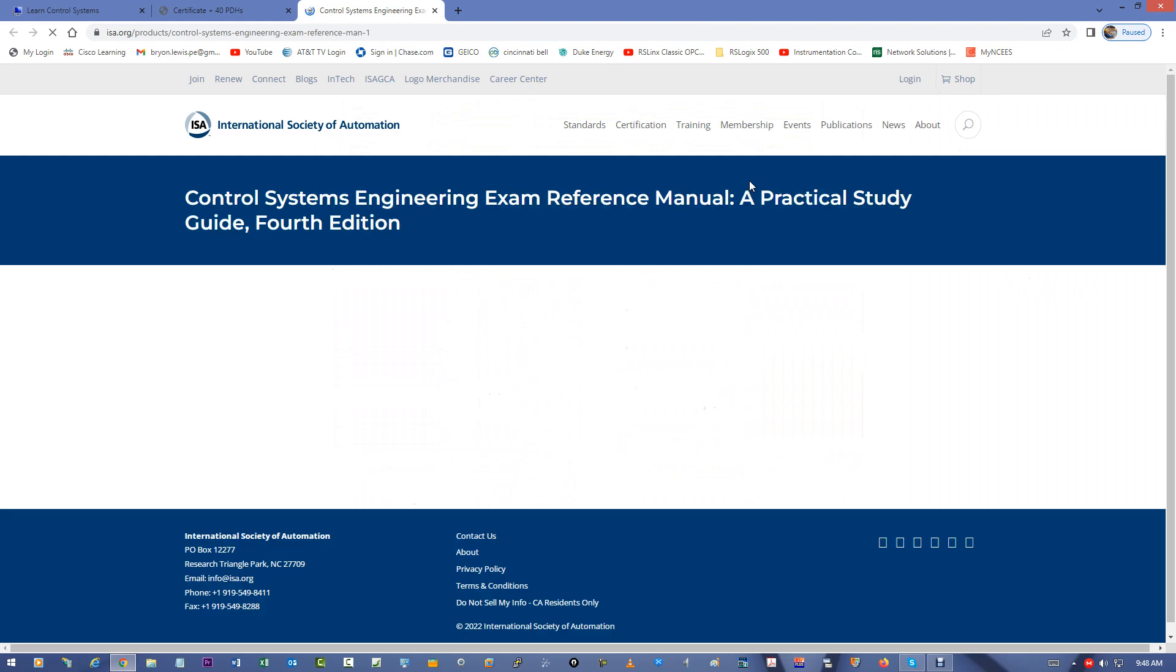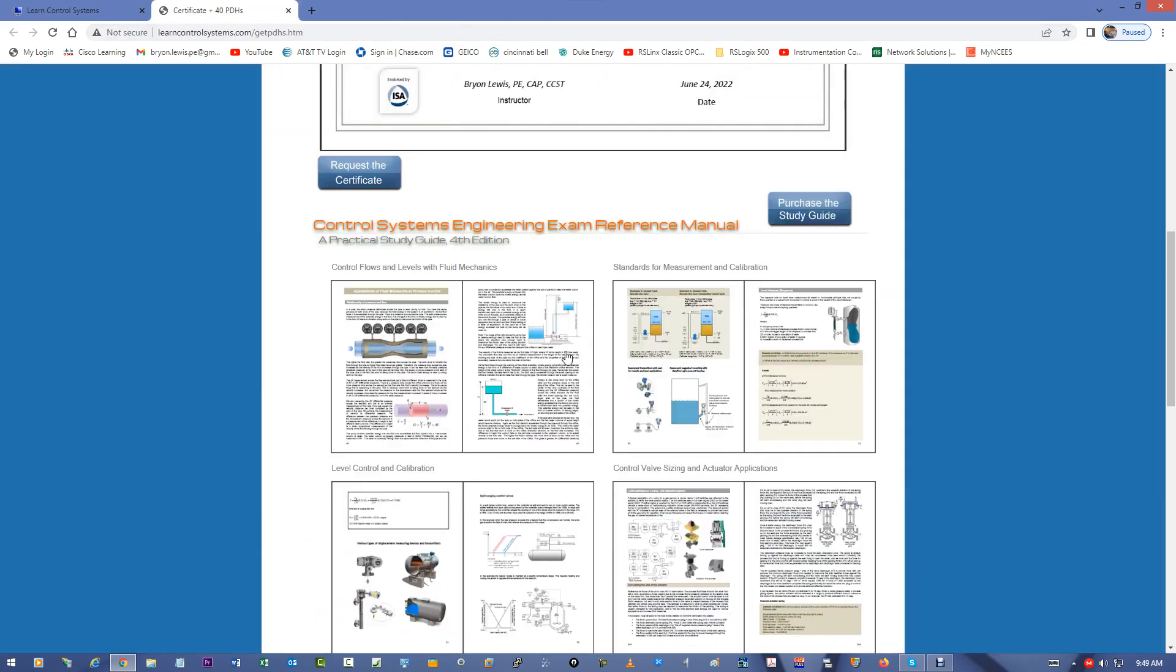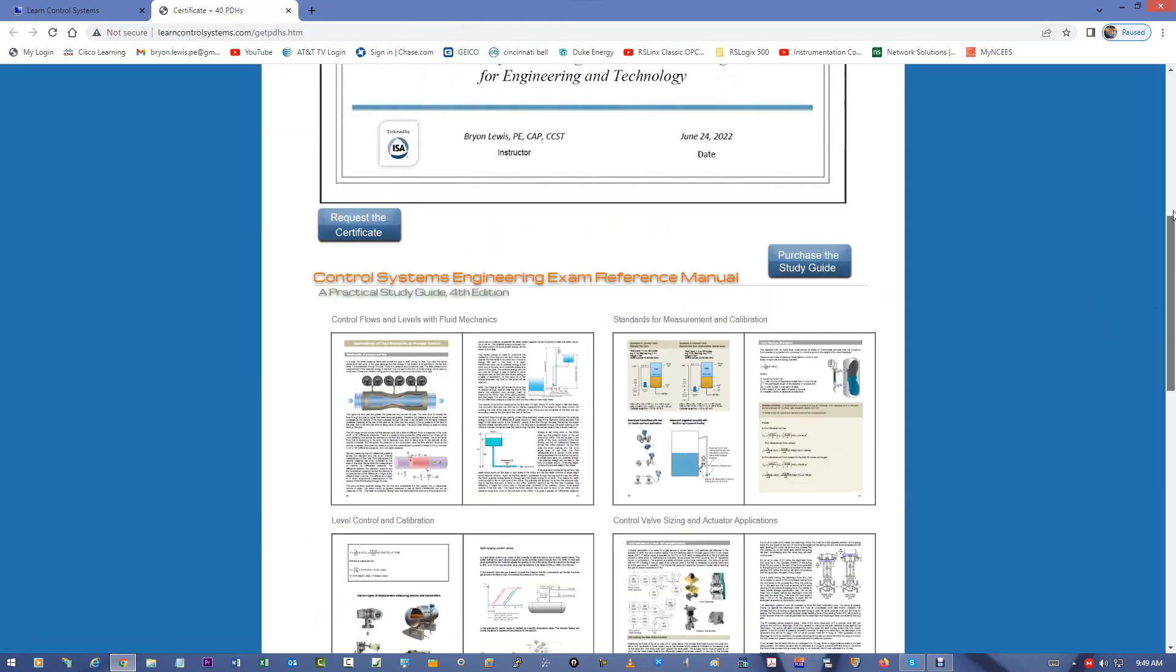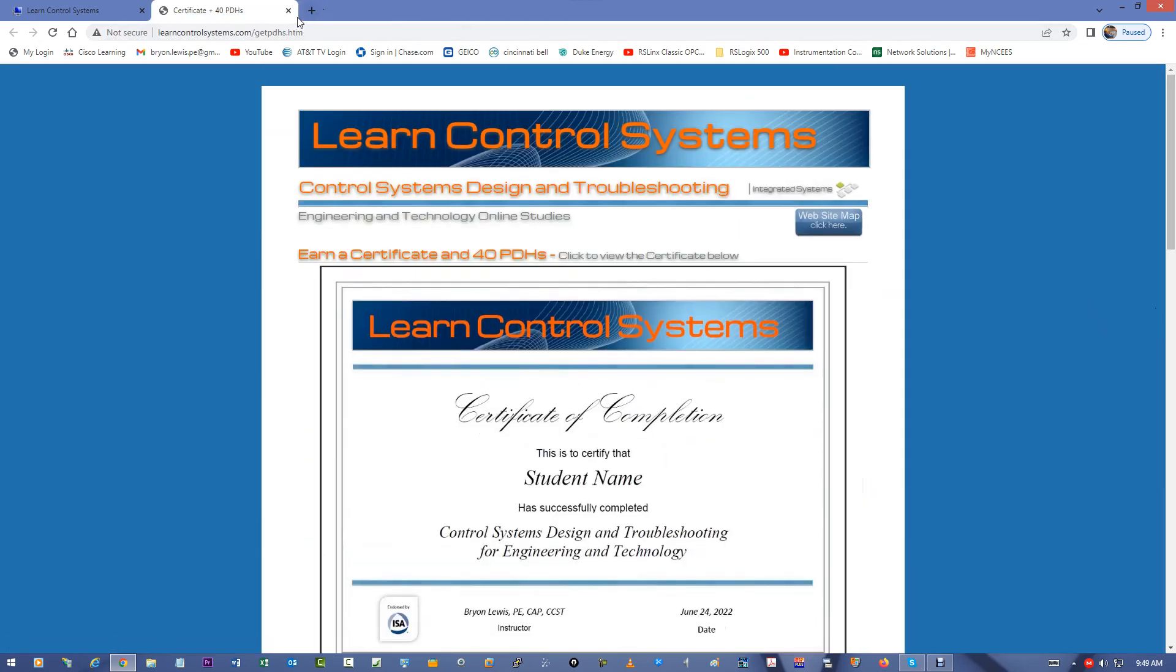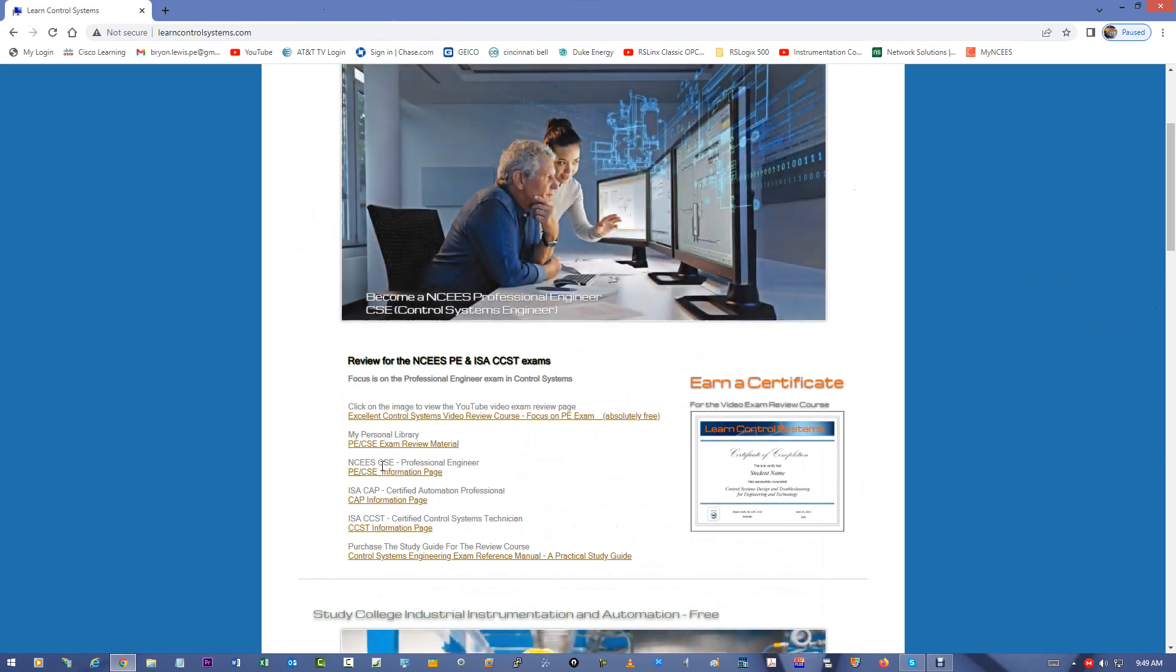You can also go to the ISA, International Society of Automation webpage, and purchase this book. It's a great book for the exam. It really helps. Now, as of 2022, all the exams in Control Systems Engineering are computer-based testing.